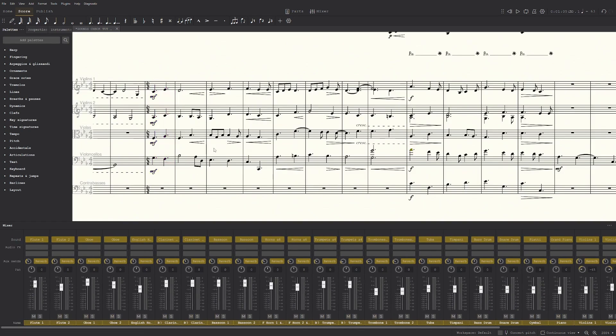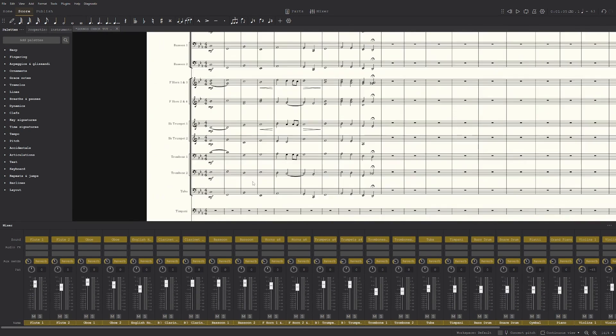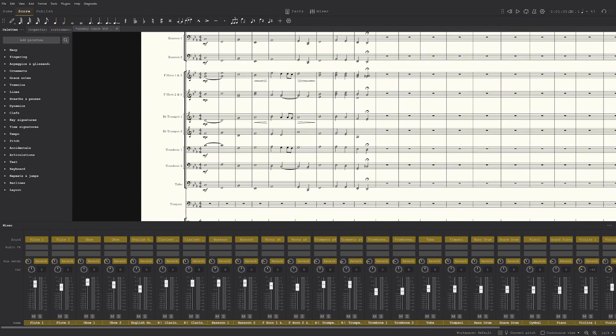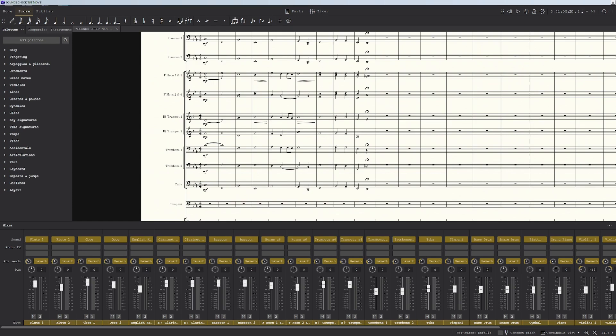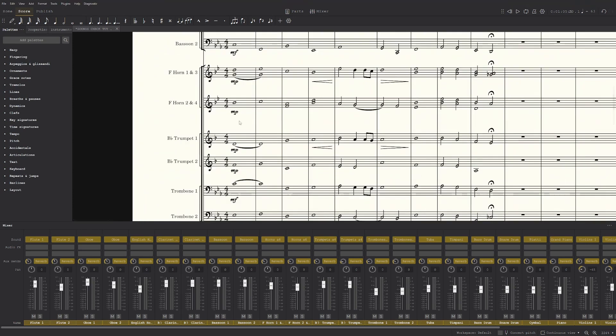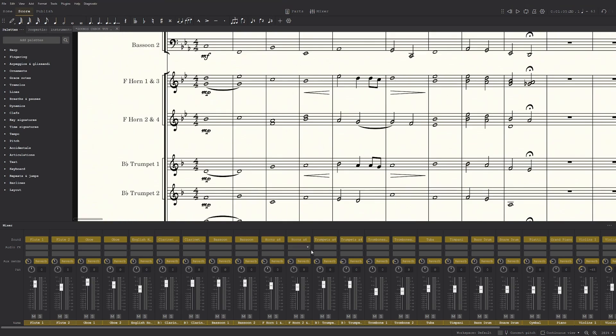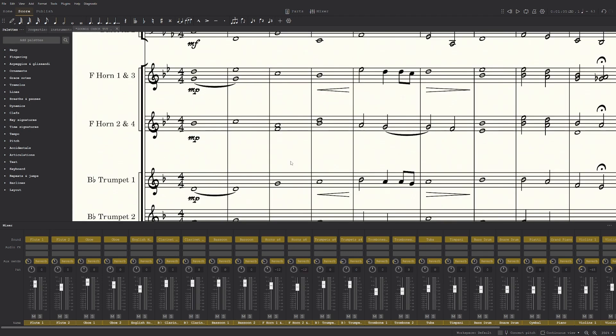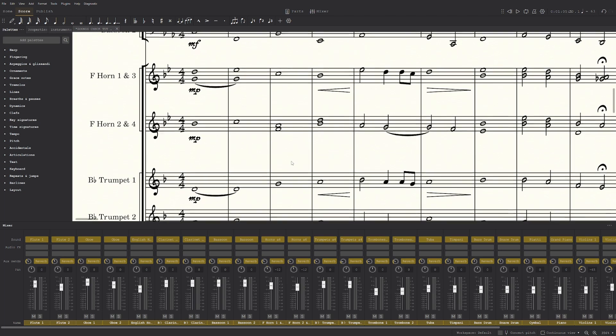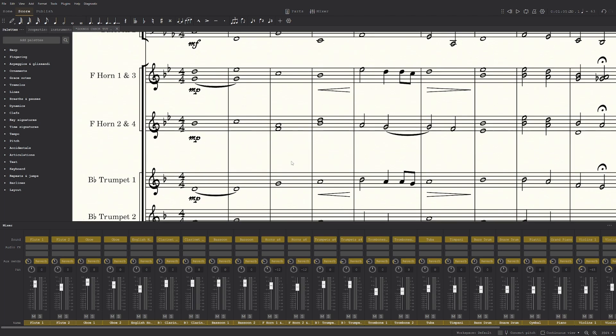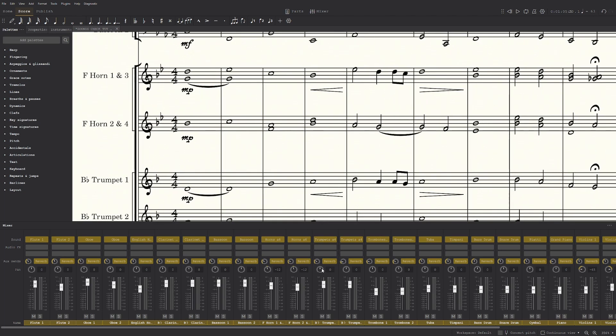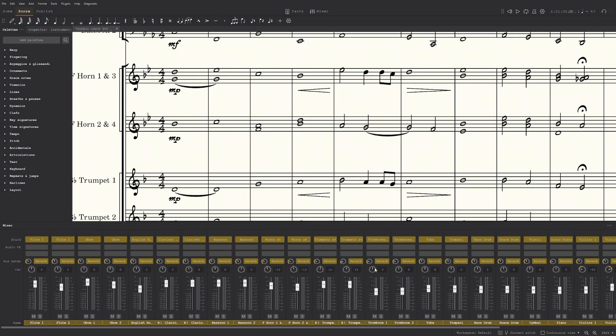Yeah. Now for the brass, again this is optional, everything here is optional when it comes to panning. I usually don't go too much with the French horns. I think negative 12 is enough, so on the left side, which is where they would be sitting in an orchestra. The trumpets are, they could be in the right or the middle, so I'll go 12 as well.